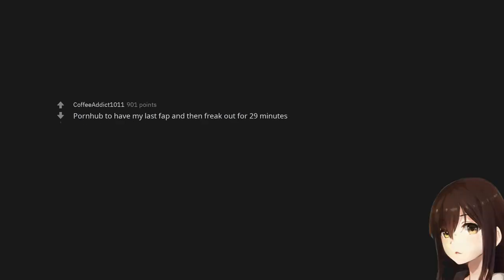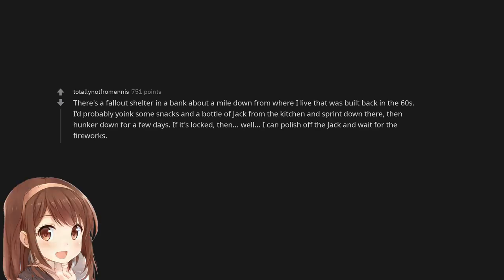Pornhub to have my last fap and then freak out for 29 minutes. There's a fallout shelter in a bank about a mile down from where I live that was built back in the 60s. I'd probably yoink some snacks and a bottle of jack from the kitchen and sprint down there, then hunker down for a few days. If it's locked, then, well, I can polish off the jack and wait for the fireworks.